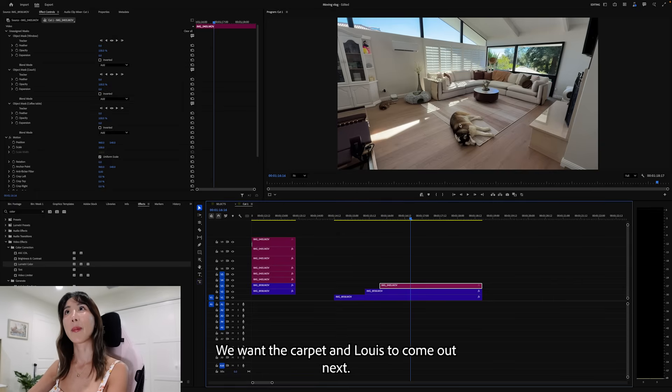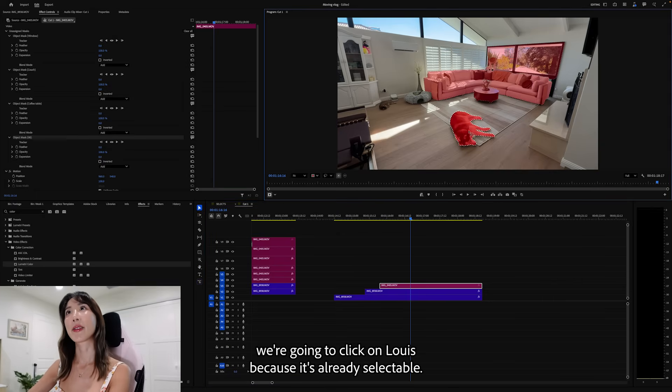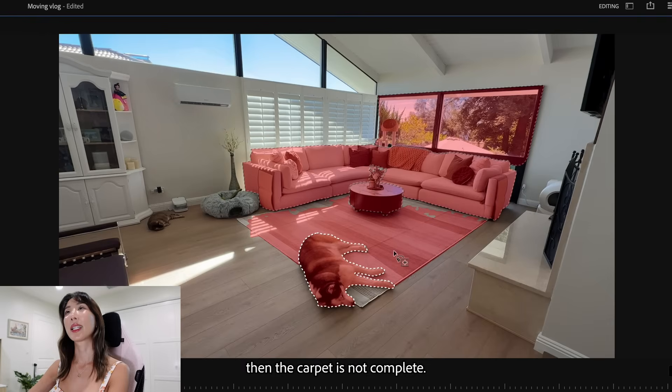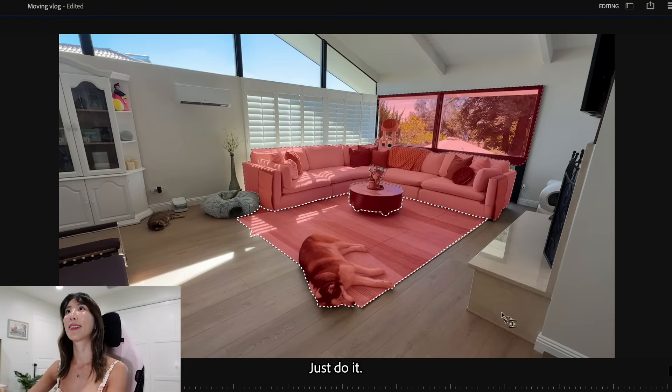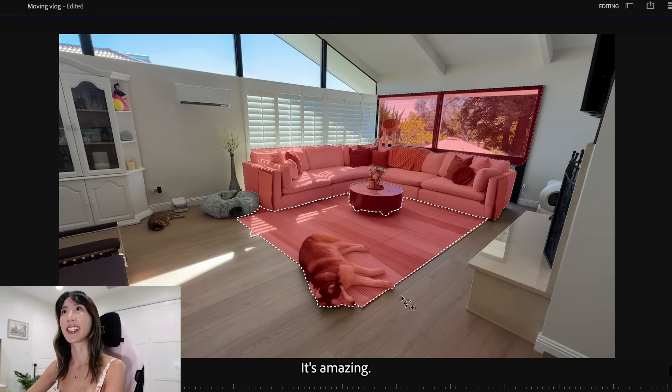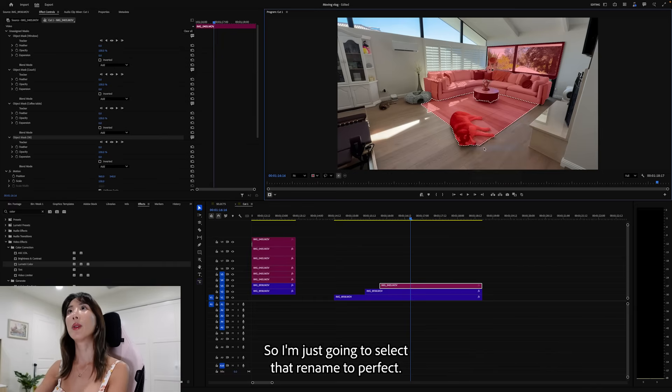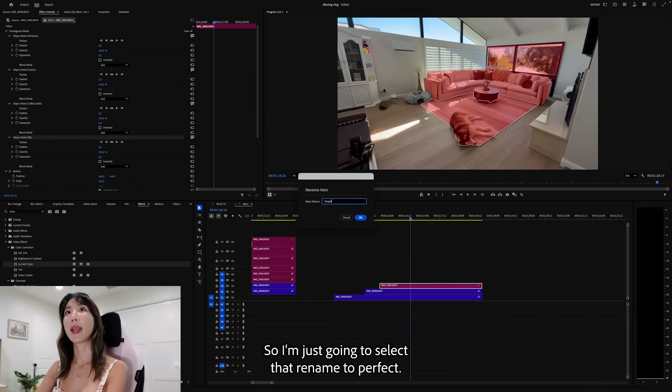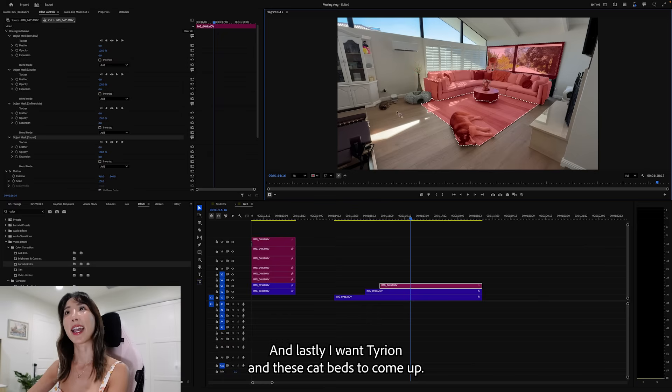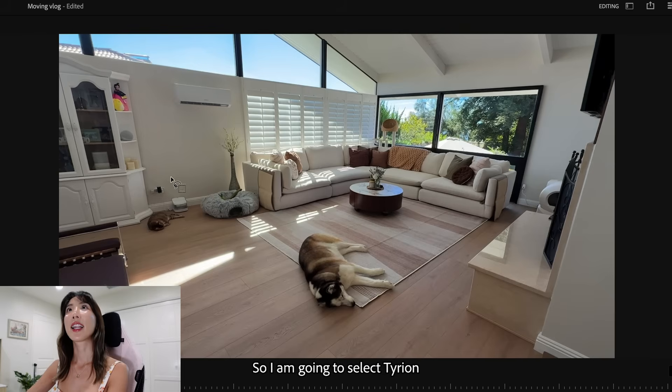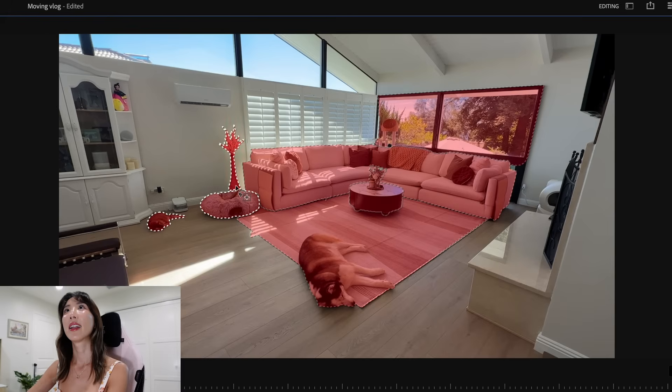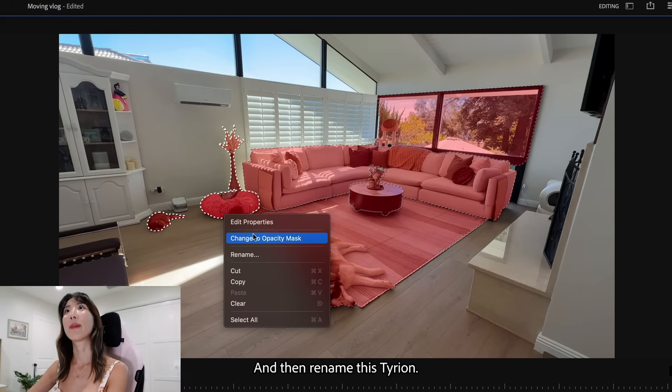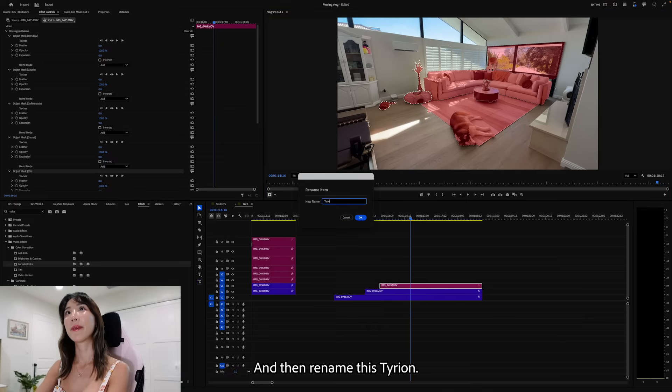What's next? We want the carpet and Louis to come out next. We're going to click on Louis because it's already selectable. Then the carpet is not complete. So again, we're going to draw over it like that. Just do it. Not that great. And it's already selected. It's amazing. So I'm just going to select that. Rename to carpet. And lastly, I want Tyrion and these cat beds to come up. So I am going to select Tyrion. She should be selectable. And her little legs. And then the bed. All together. And then rename this Tyrion.